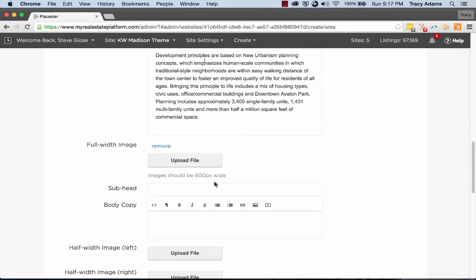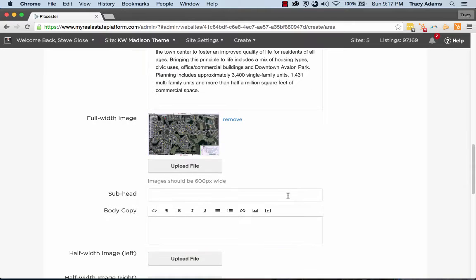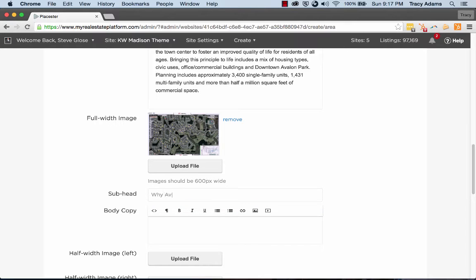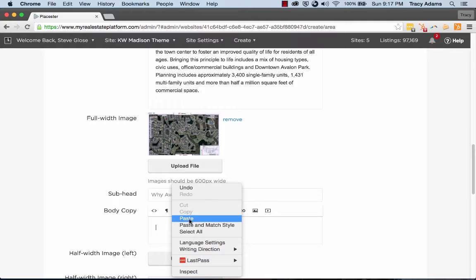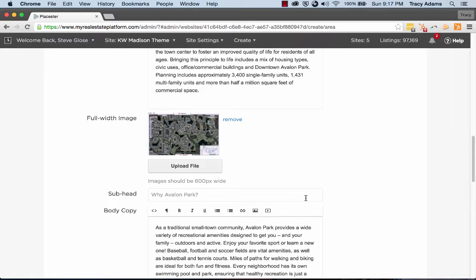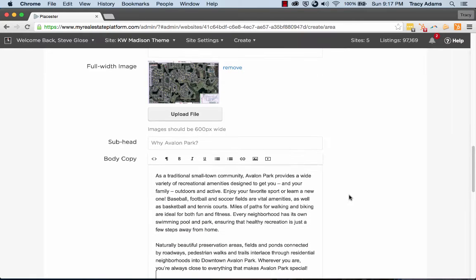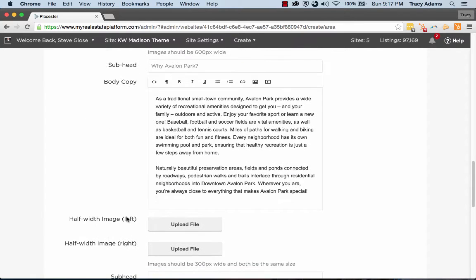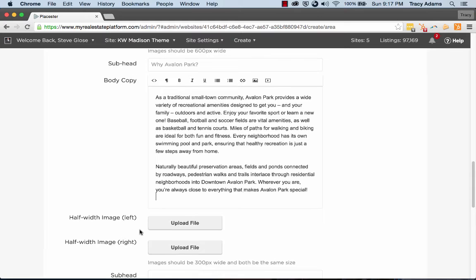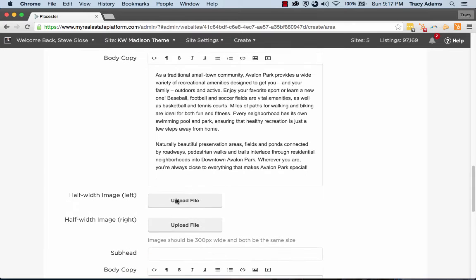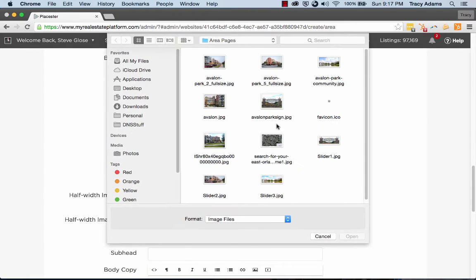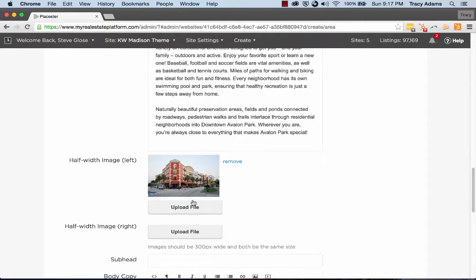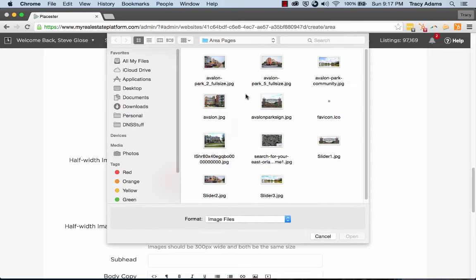And then we have a subhead. So inside this one, I have planned to discuss why Avalon Park, pose the question and then paste in my content that I've already written. If I want to add in another photo, let's go ahead and add in this one. And this one will sit to the right of it. So let's set that one up too.